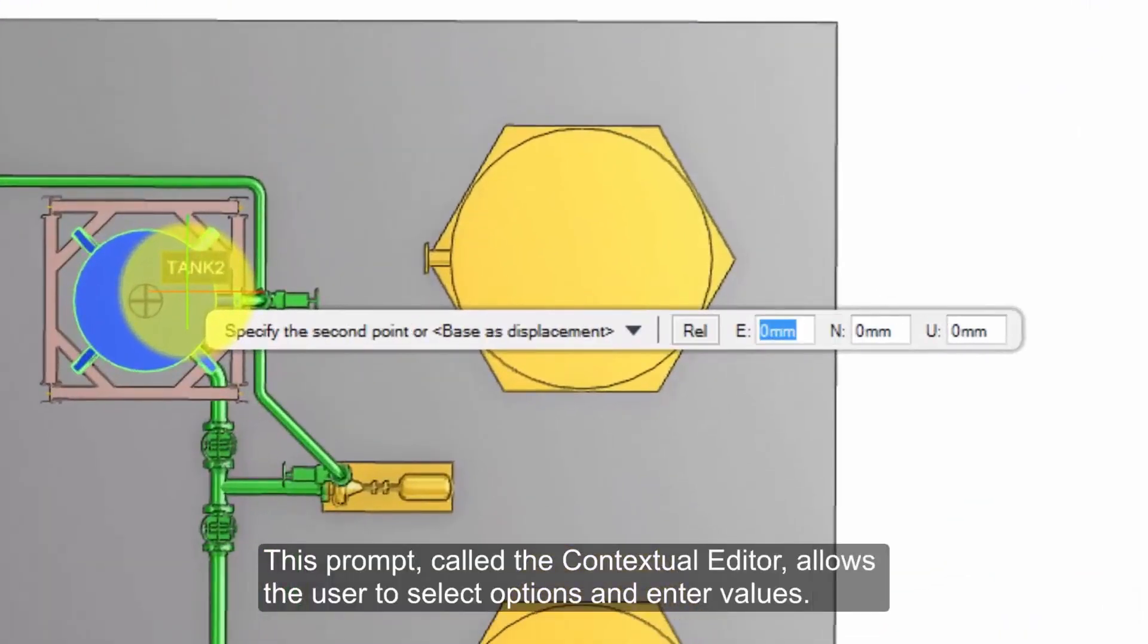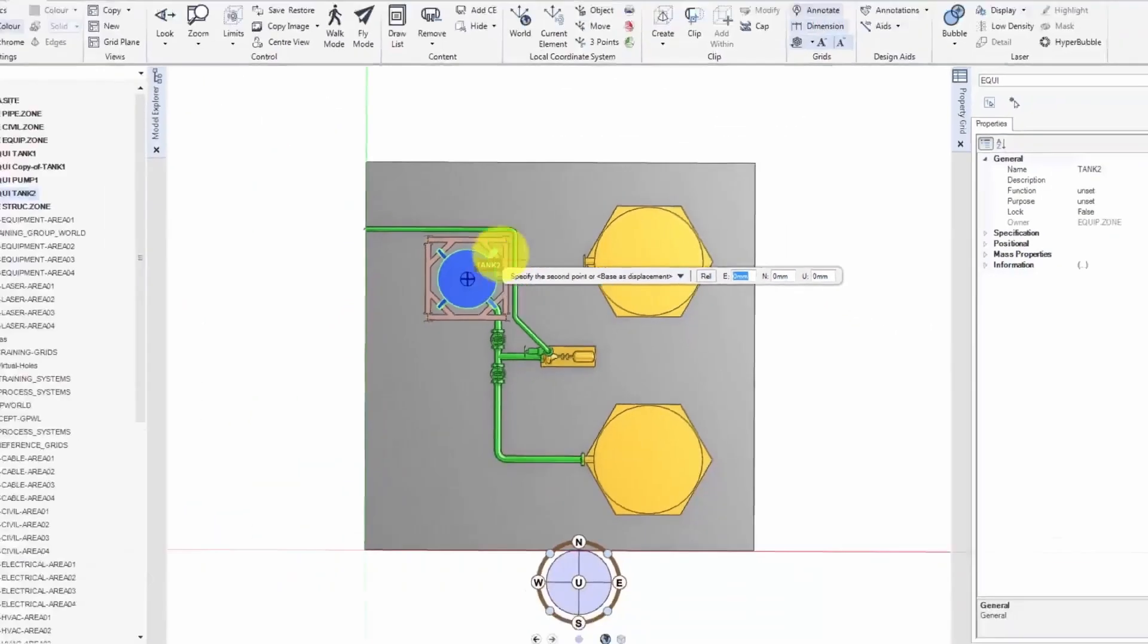This prompt, called the Contextual Editor, allows the user to select options and enter values.